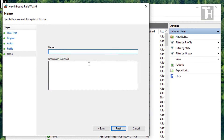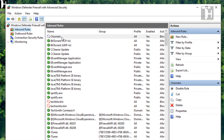We're going to want to give it a name. You can name it whatever you want, but for this example I'm just going to call it Chrome In, and then you can give it a description. I'm just going to write null for now, and then it will have the Chrome In rule there.